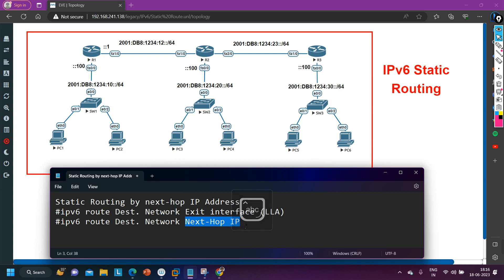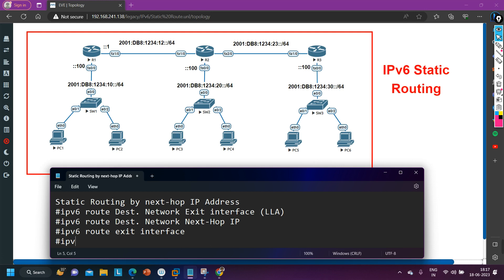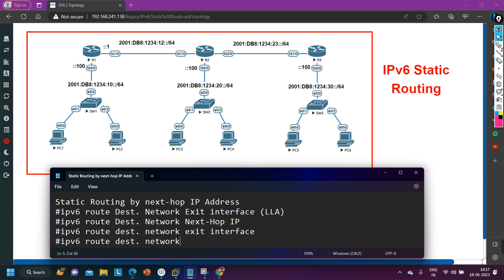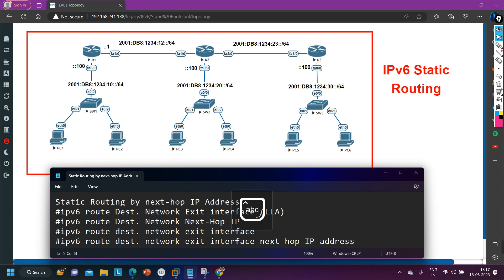If the next hop is not a link-local address but a global unicast address, you use 'IPv6 route' then the destination network, then the next hop global unicast IP address. The second way is 'IPv6 route' followed by the exit interface. The fourth option is 'IPv6 route' followed by the destination network, then both the exit interface and the next hop IP address. So we actually have four ways to configure static routing in the case of IPv6.